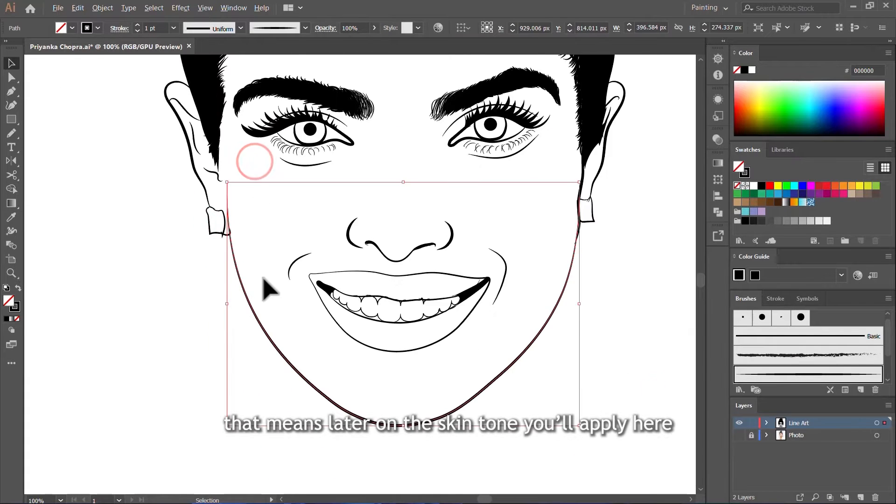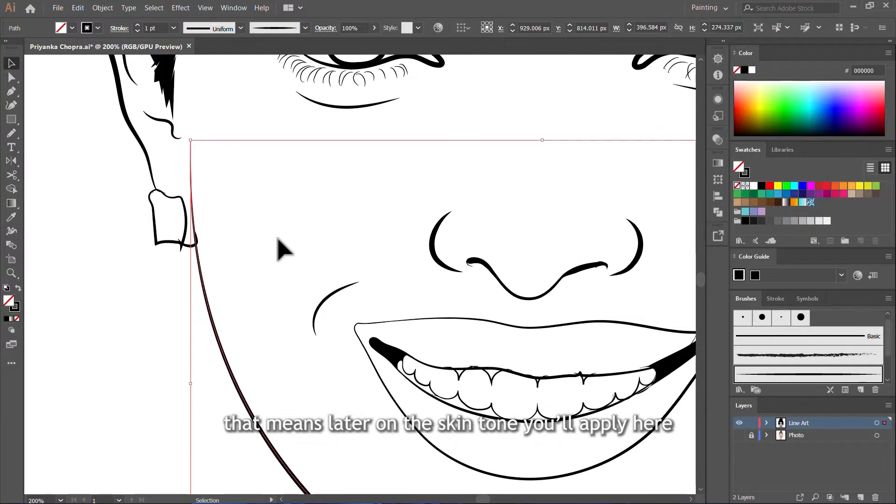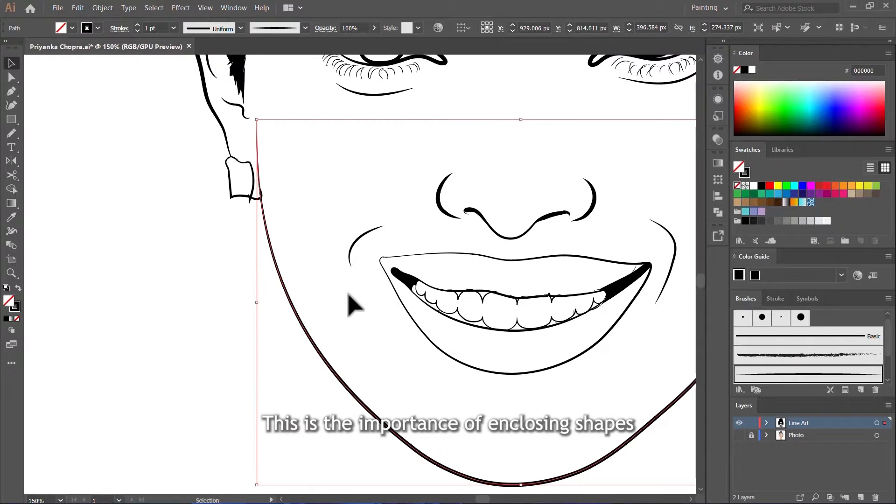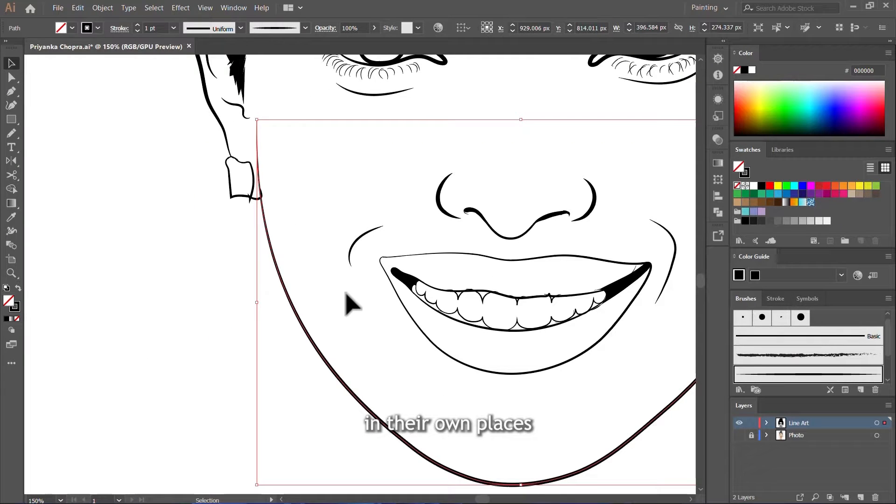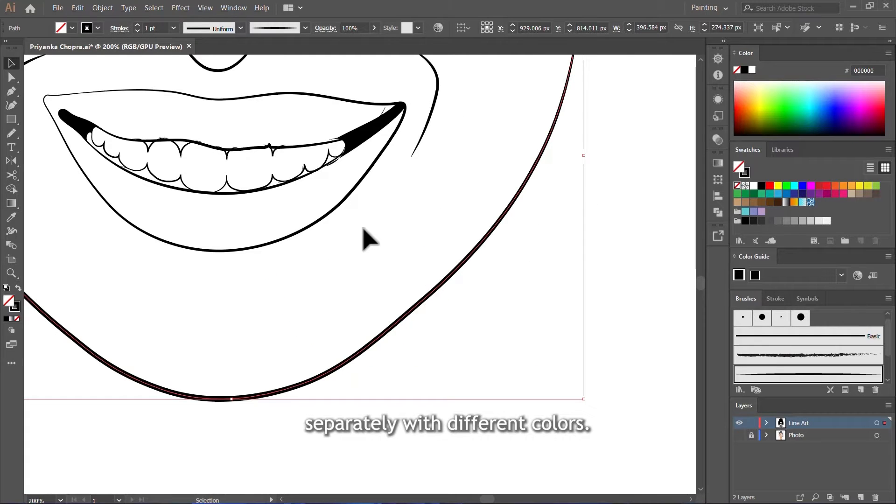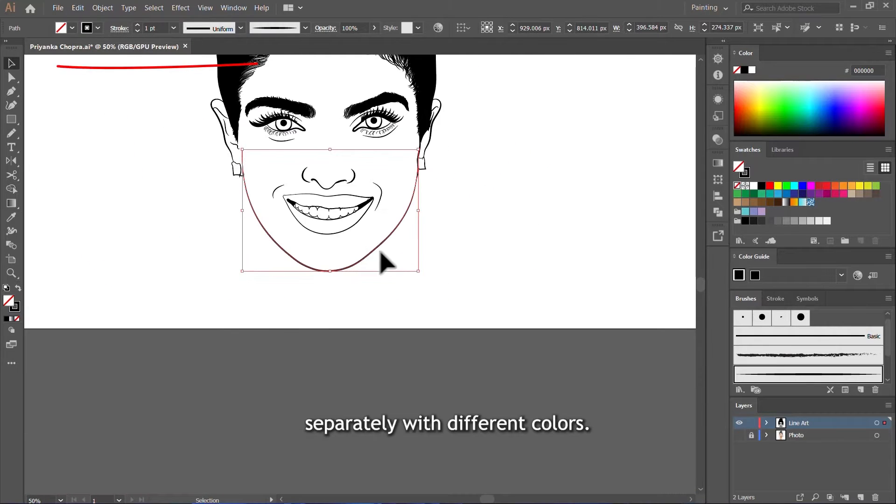That means later on, the skin tone you will apply here will not be applied outside. This is the importance of enclosing shapes in their own places so you can color them separately with different colors.